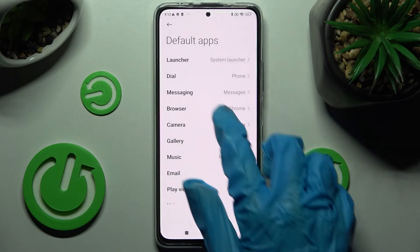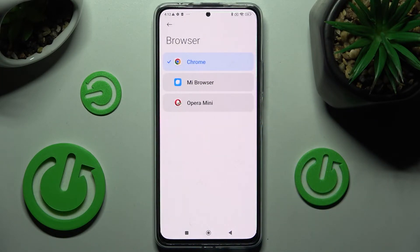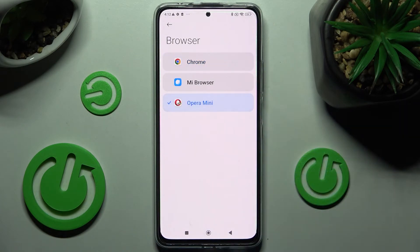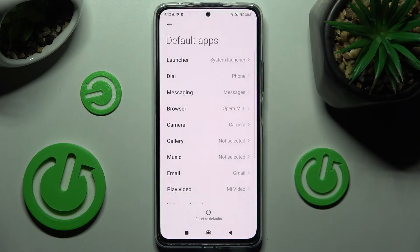I want to change my browser, so I have to click on Browser, tap on Opera Mini to set it up, and click on the back button. As you can see, my default app has changed.